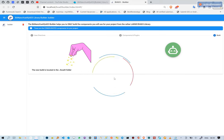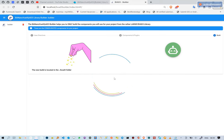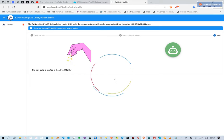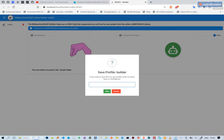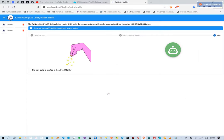You are prompted for a profile name after building is done. You just need to type in the profile name and click save. The list of profiles in the navigation drawer will be updated.